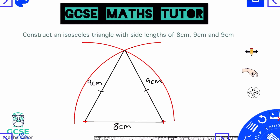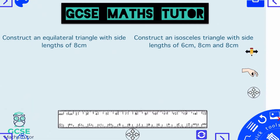Let's have a look at two questions for you to have a go at. You've got: construct an equilateral triangle with side lengths of 8cm on the left, and construct an isosceles triangle with side lengths of 6cm, 8cm, and 8cm on the right. Pause the video, have a go at drawing these on a piece of paper, and then we'll go over the answers in just a second.